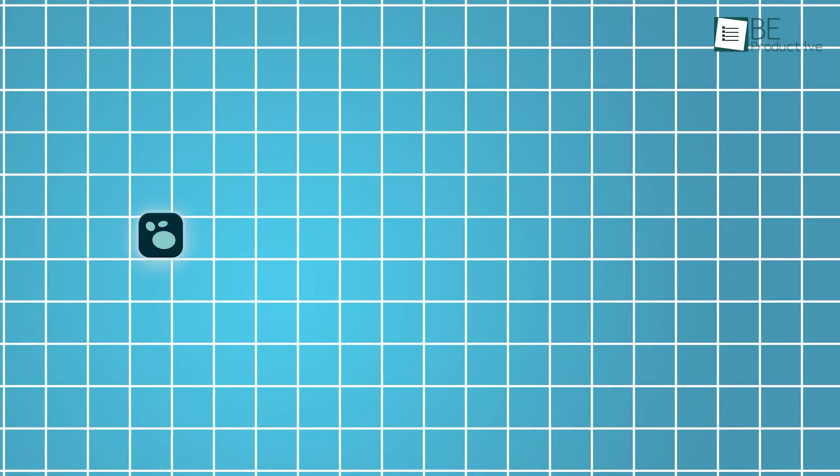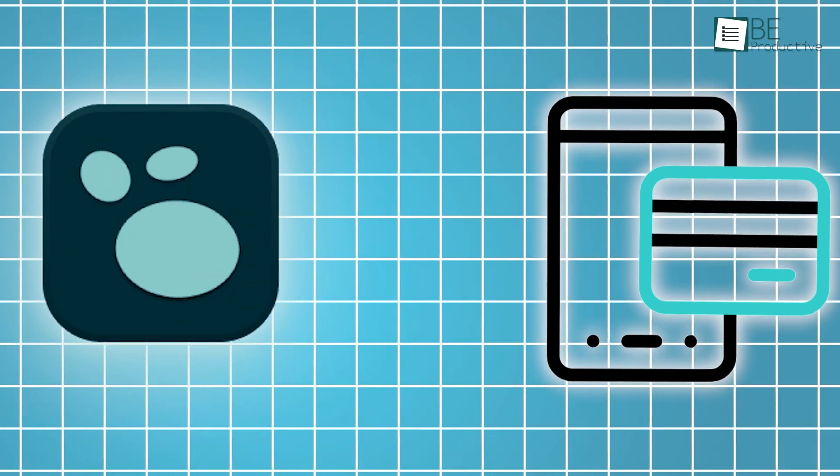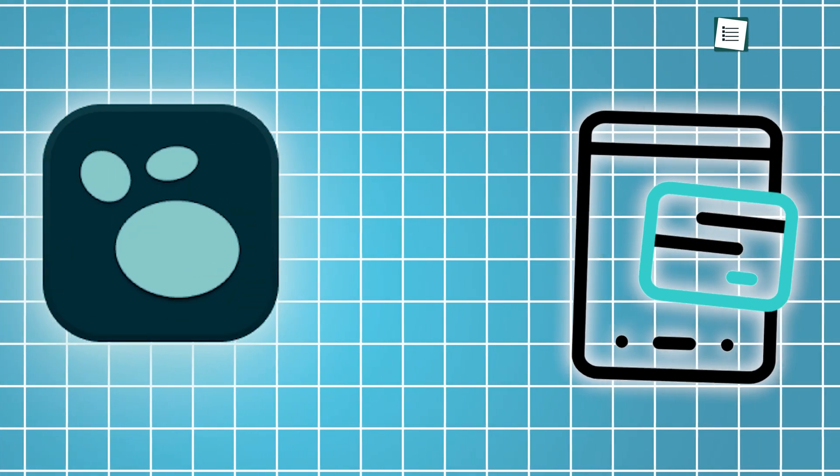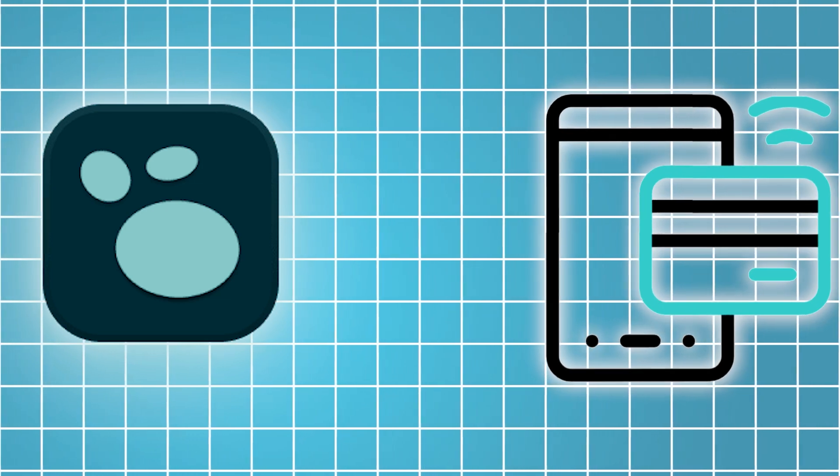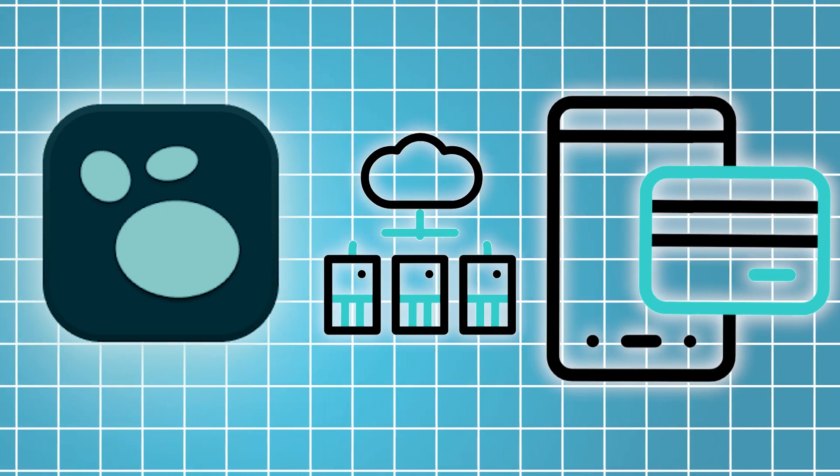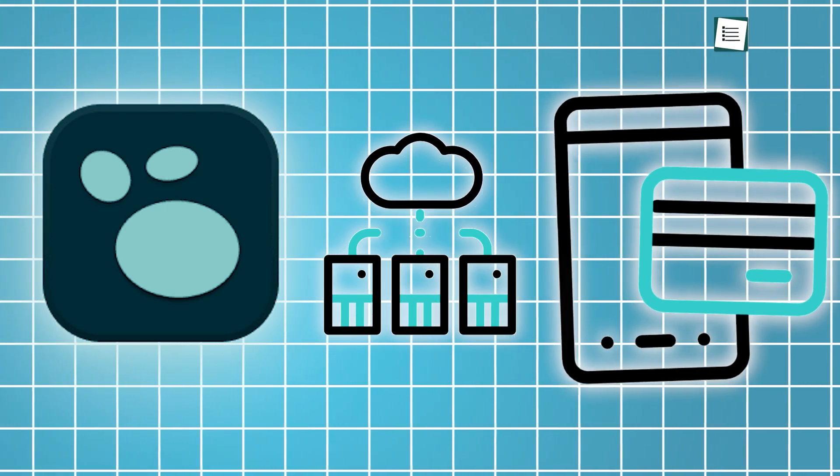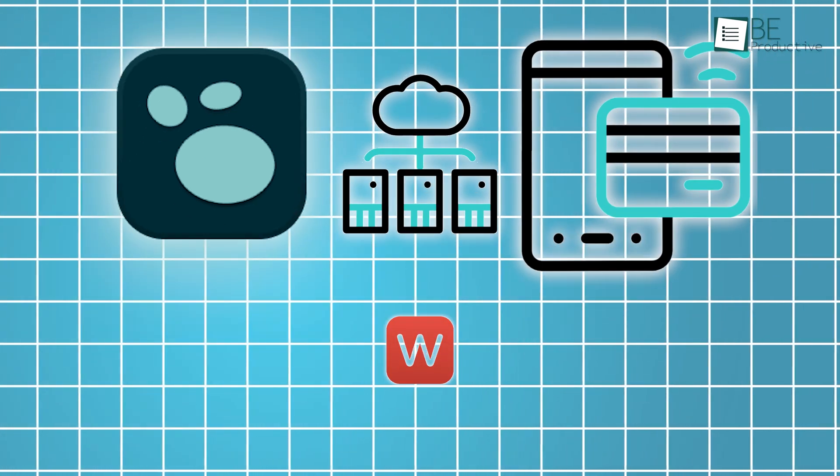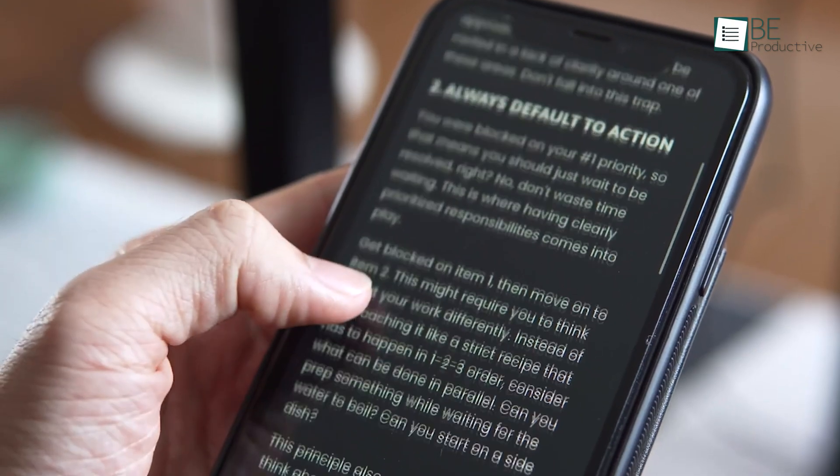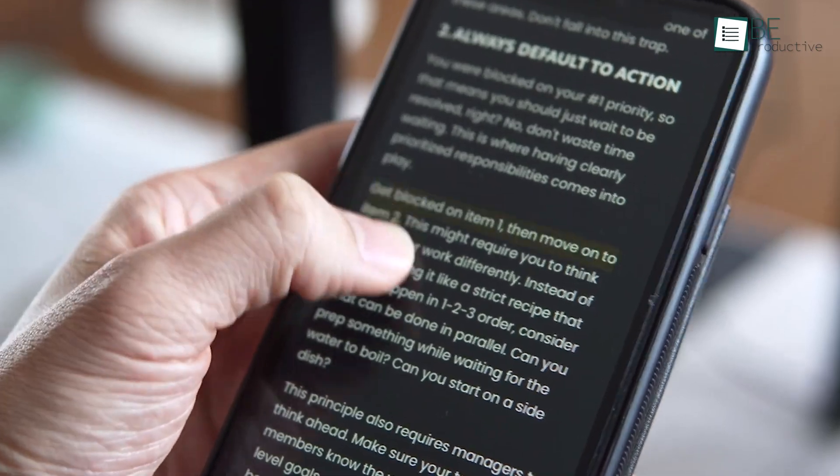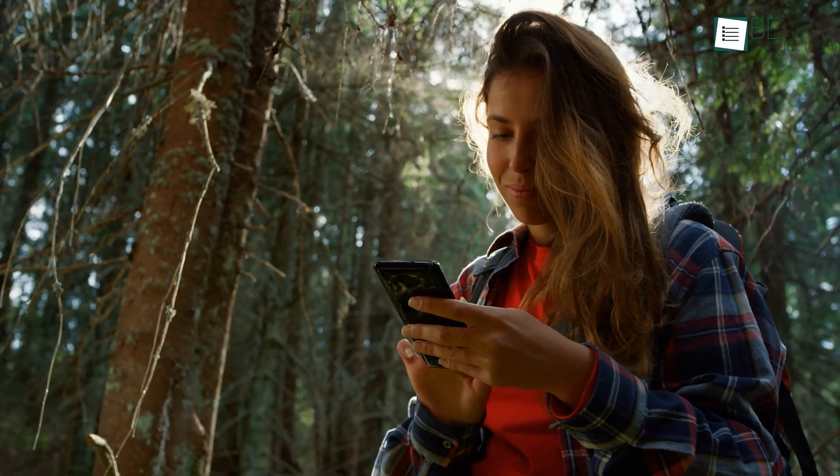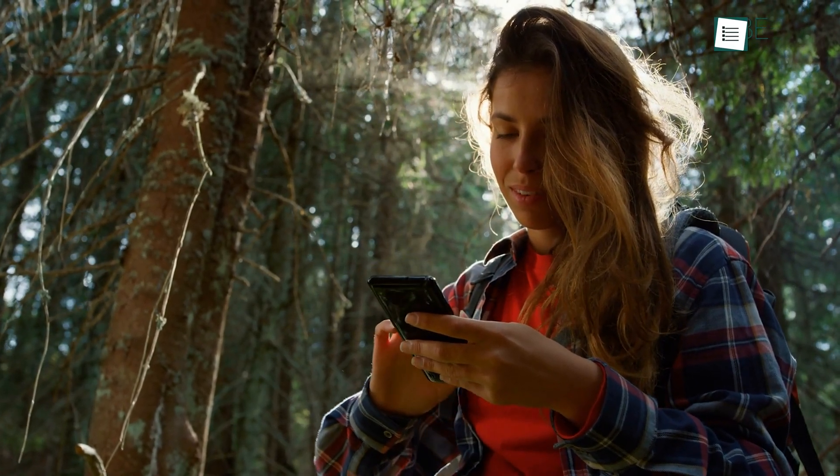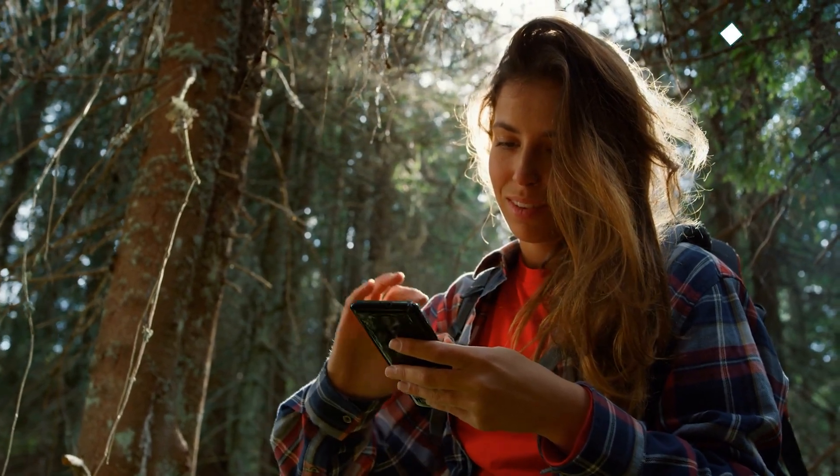On the flip side, LogSec doesn't yet have a dedicated mobile app. If you're looking to access your LogSec notes on the go, you'll need to find a workaround. One option is to store your notes in a cloud folder and access them via a third-party iOS text editor like OneWriter. By linking OneWriter to your Dropbox, you can edit your notes, and any changes will automatically sync, which ensures that your updates are reflected when you return to LogSec on your computer.